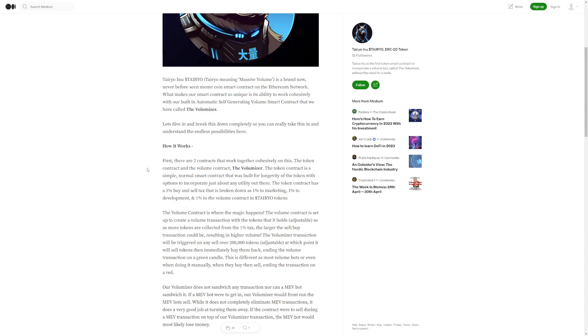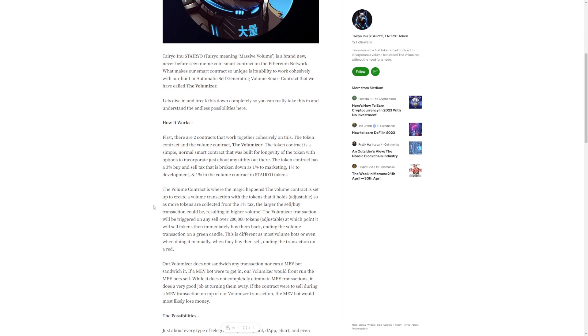The token contract is a simple, normal smart contract that was built for longevity of the token with options to incorporate just about any utility out there. The token contract has a 3% buy and sell tax that is broken down as 1% to marketing, 1% to development and 1% to the volume contract in Tereo tokens.